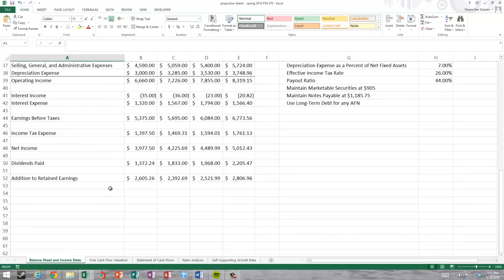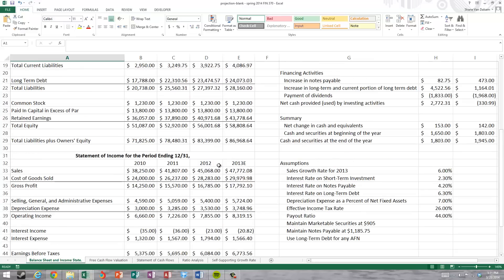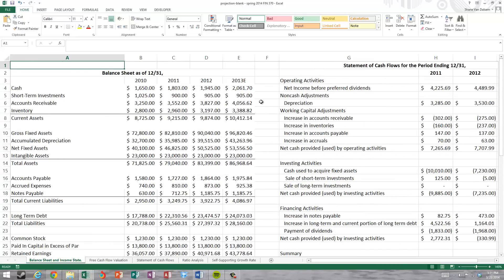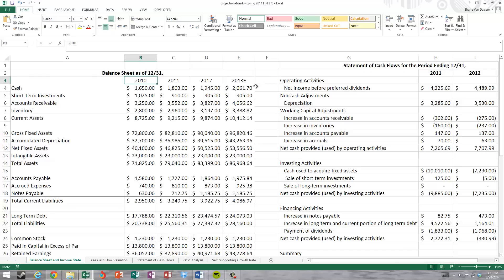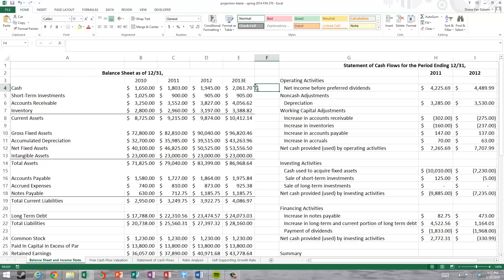In this video I'm going to demonstrate how to calculate free cash flows for the firm, and then use those free cash flows to value the firm's operations, total value, and equity value. We're looking at four years of financial information for 2010, 2011, 2012, and the forecasted year 2013. We'll calculate free cash flows for 2011, 2012, and 2013, but only use 2013's cash flows to determine the value of the firm, because the other cash flows have already occurred.